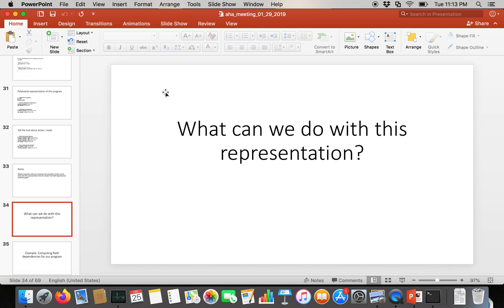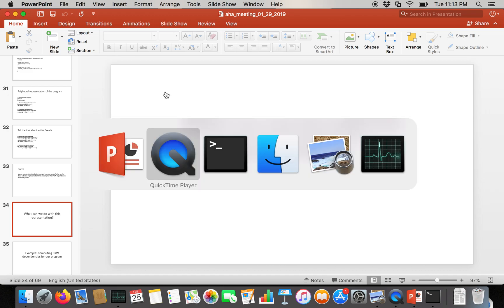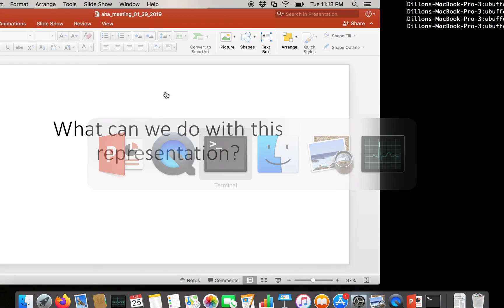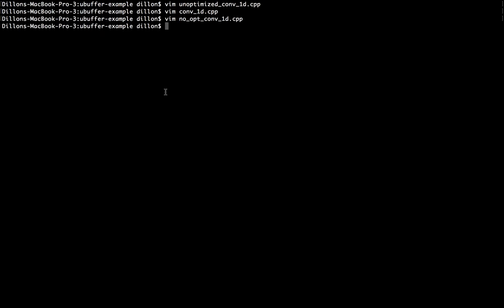In the last few videos, we've talked a lot about the polyhedral model and the polyhedral method of representing programs as sets and relations. In this video, I just want to quickly go to the command line and show you an example of what our simple input program would look like when fed into a polyhedral tool, in this case, ISL.